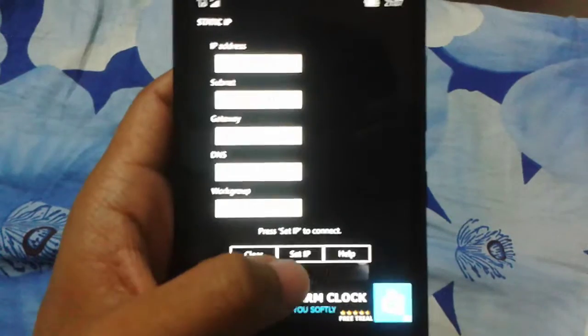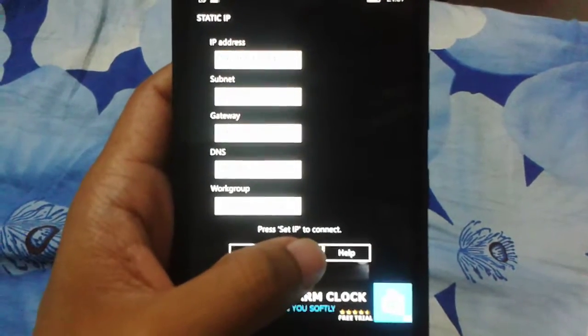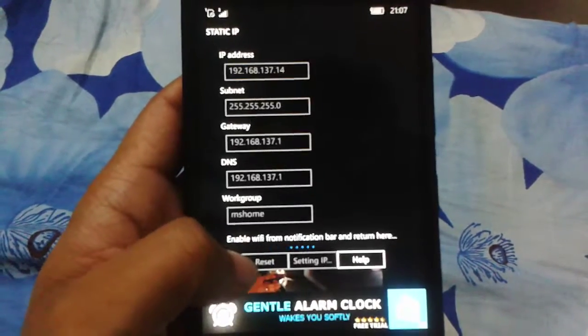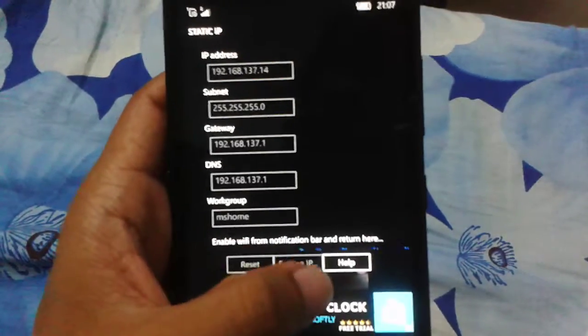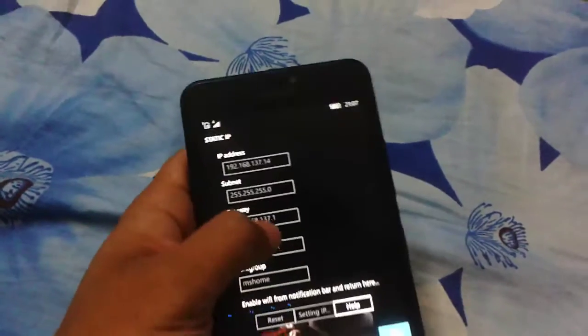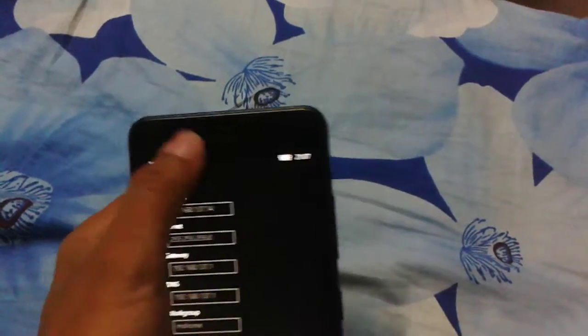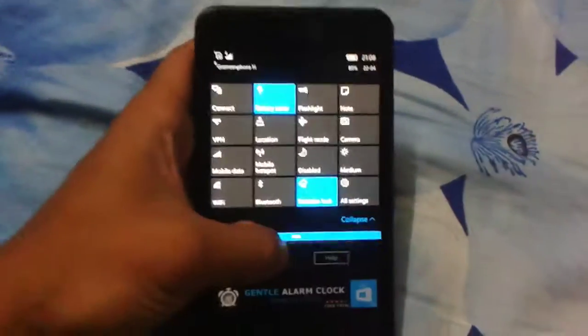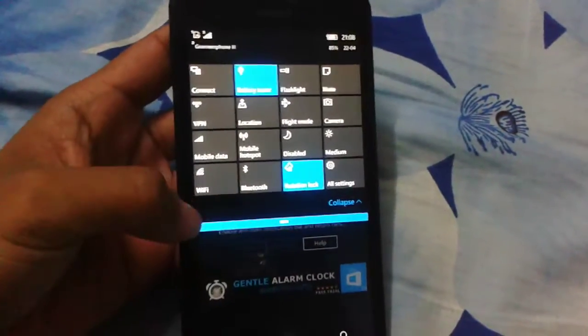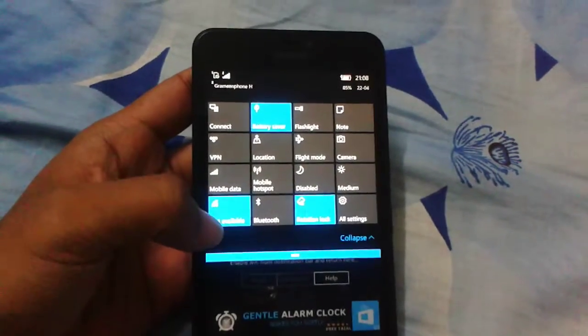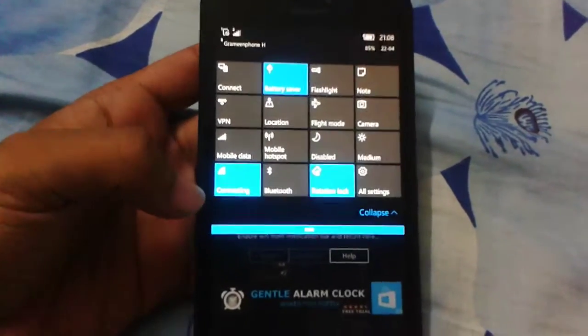Now set IP and while this dot is going left to right, you have to open WiFi and then select WiFi.